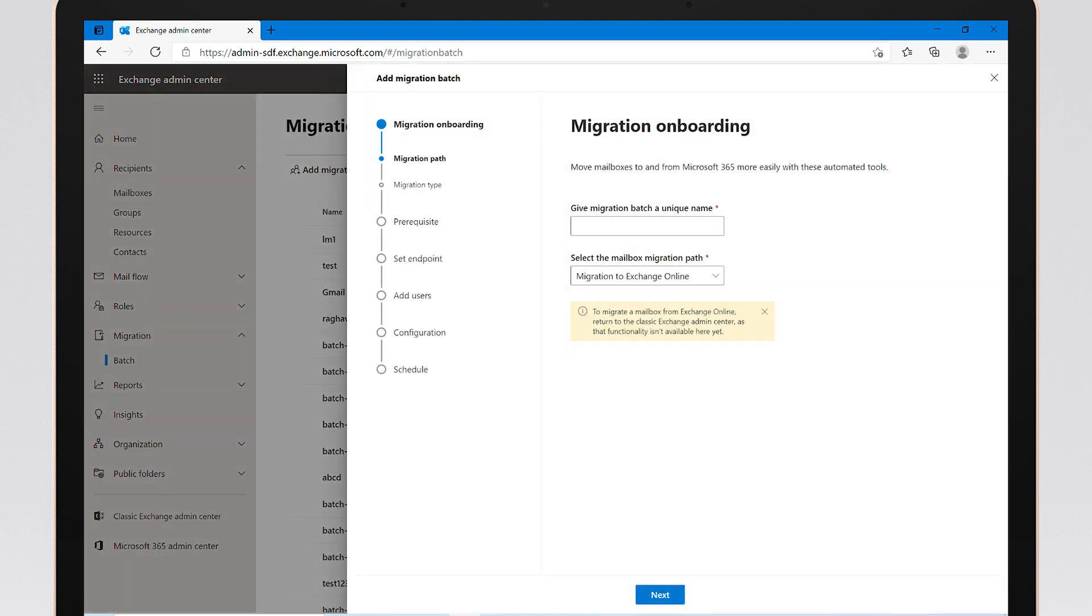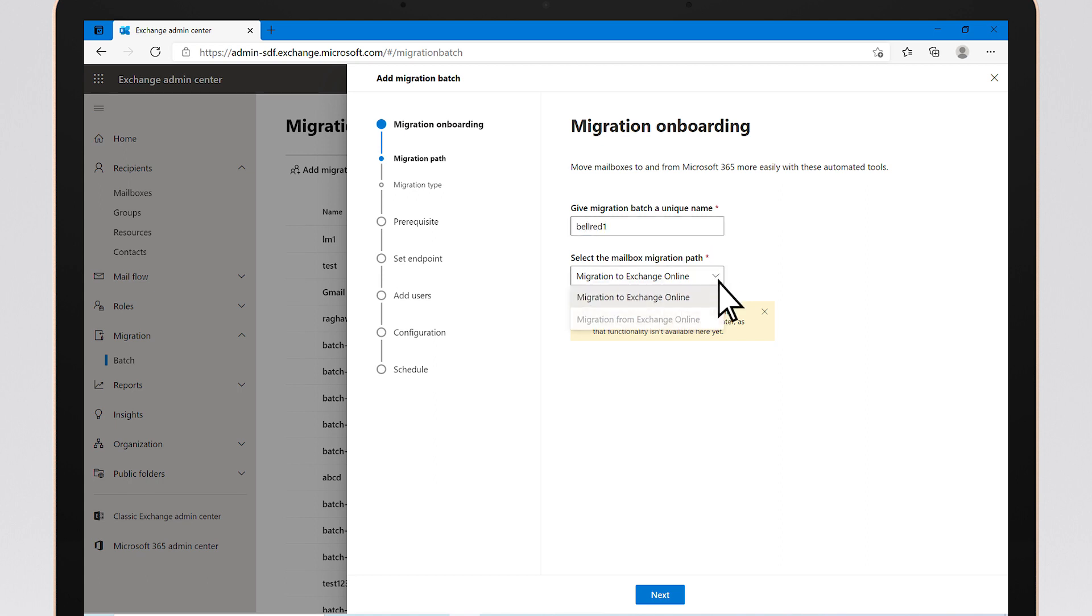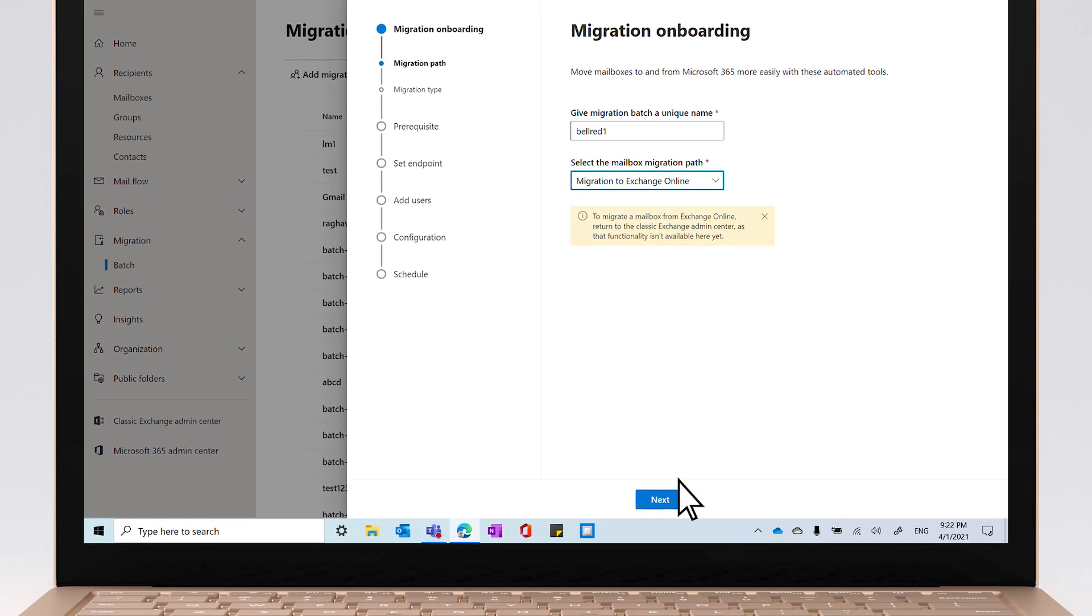This opens a detail panel with step-by-step instructions for creating a new migration batch. Give a unique name to the batch, and select the mailbox migration path as Migration to Exchange Online.